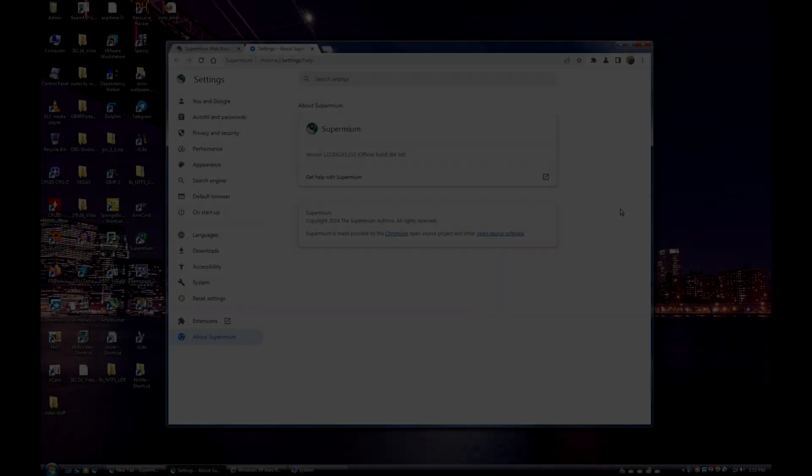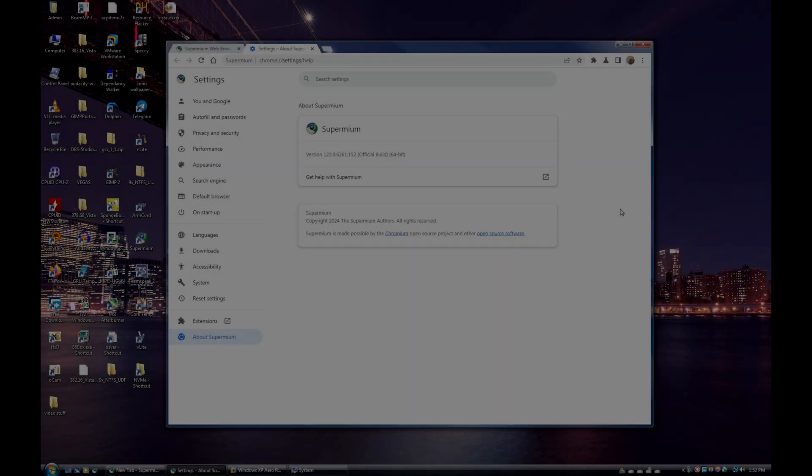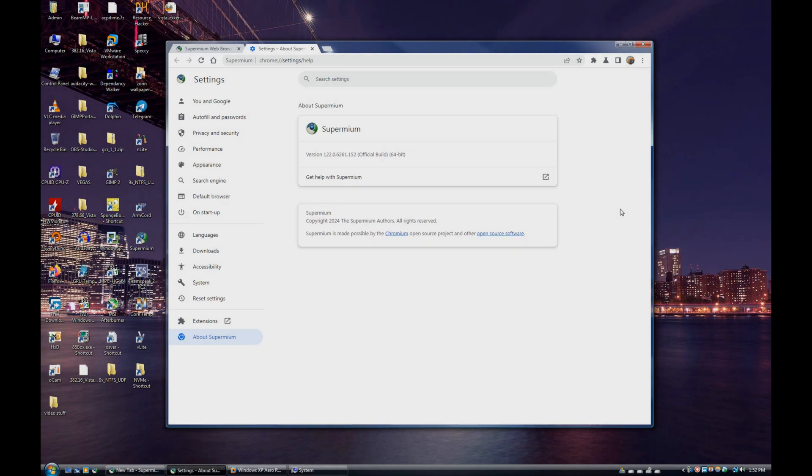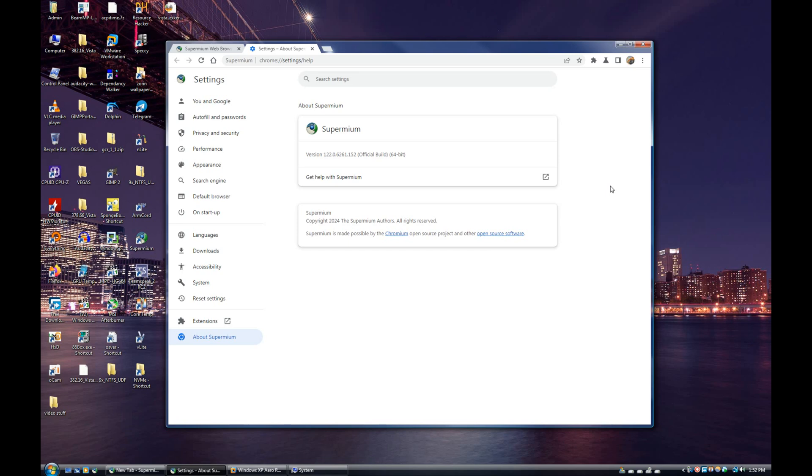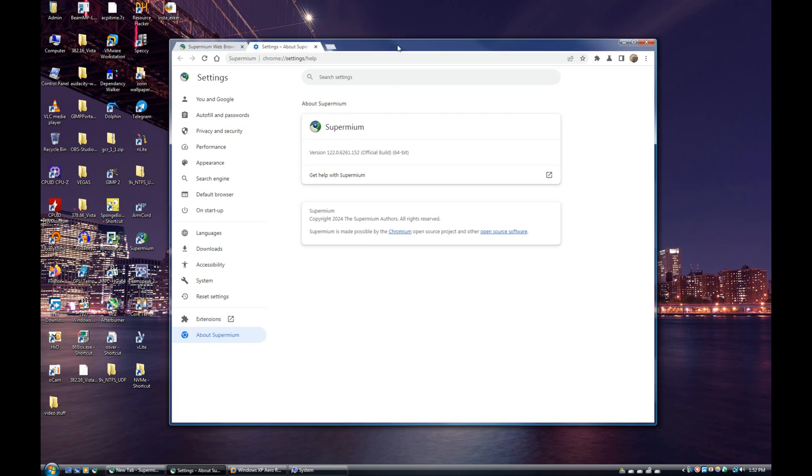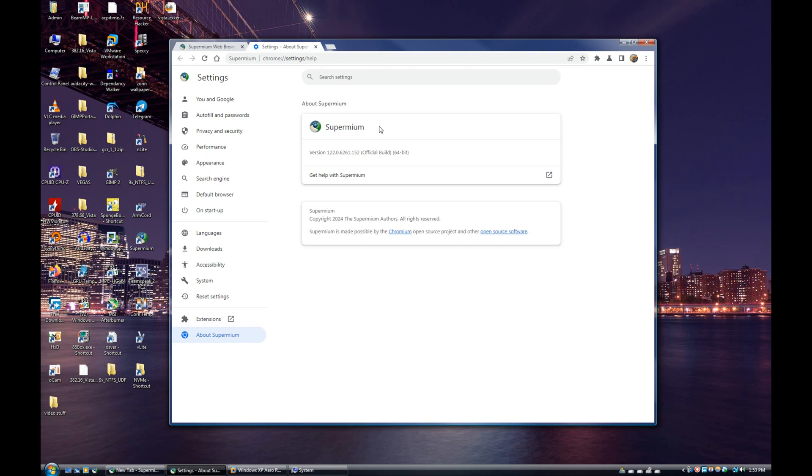Hey there guys, it's WinClient here. In this video I'm going to be talking about Supermium and the features it offers over other Chromium-based browsers. So let's get right into it. Here's Supermium running on my main OS.